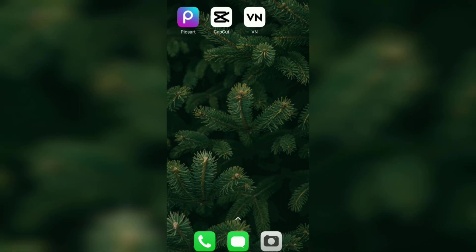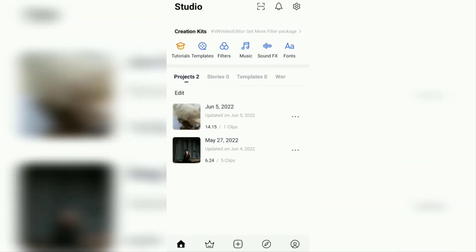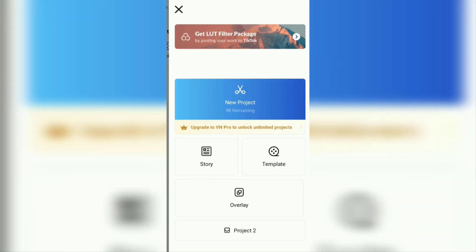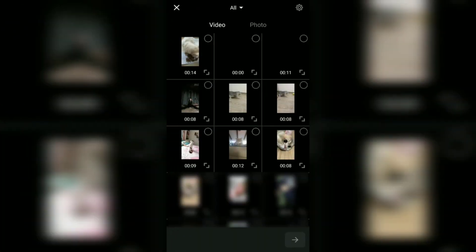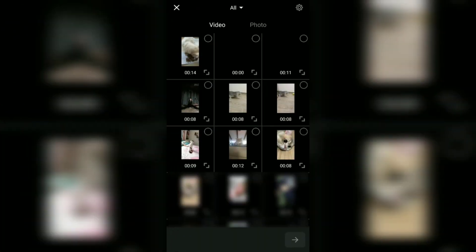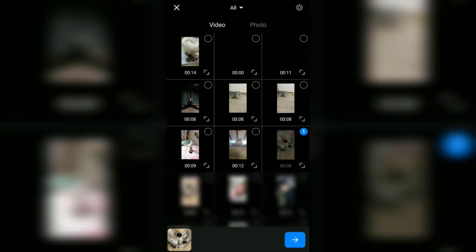First of all, open the VN app that has been installed on your phone. Tap this add button and then create a new project here. Select the video you want to blur, then add it to the project.